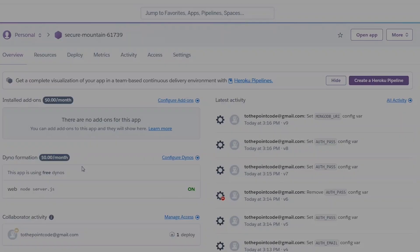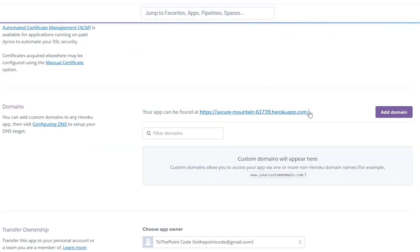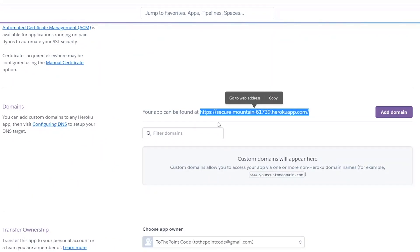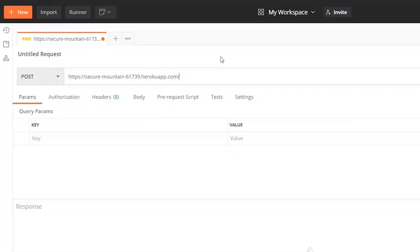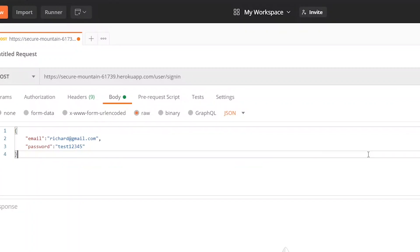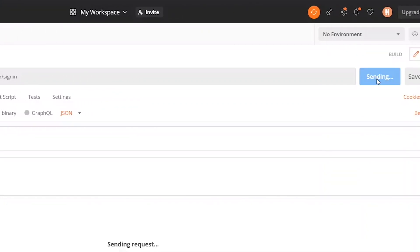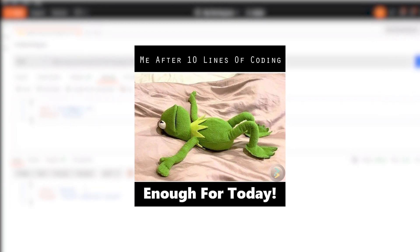Let's quickly test in Postman to see if our server is working. We go back to the Heroku dashboard, click Settings, scroll down to Domains, and copy the link. In Postman, we create a POST request, paste the link, and try the sign-in endpoint with some credentials. We send the request and get a response back, which means our server is up and running. We are good and ready to build on this in the next episode.